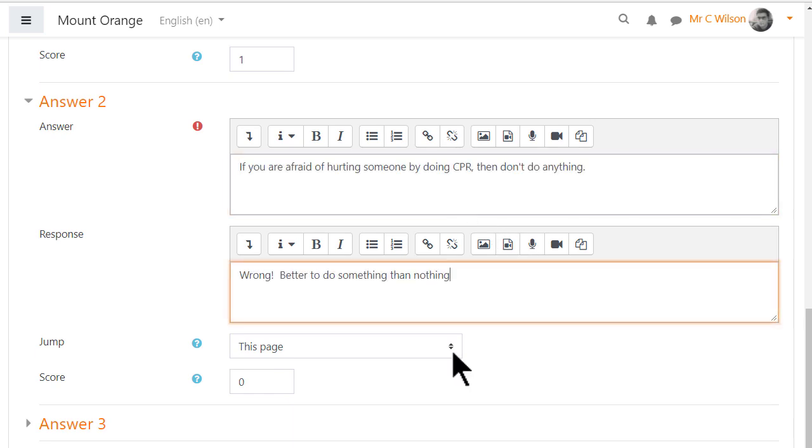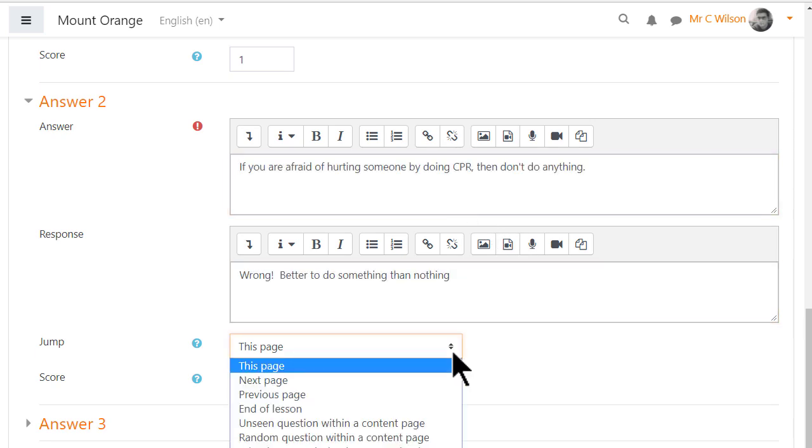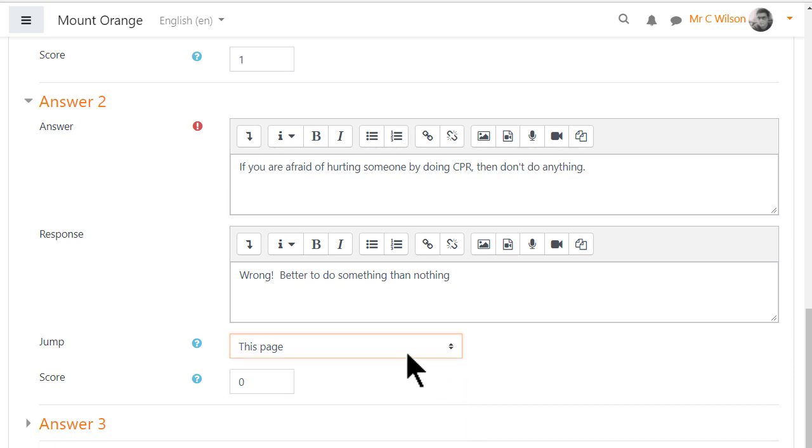If the student gets the question wrong we can, if we want to, make them remain on the same page until they get it right.